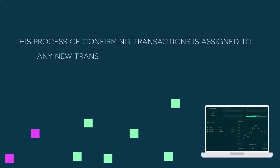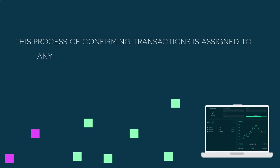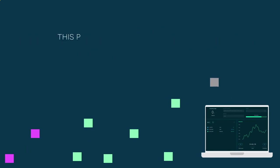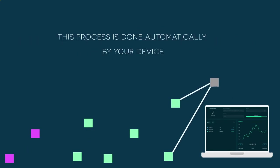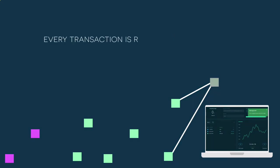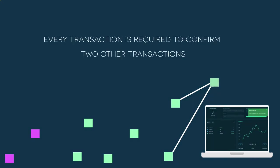This process of confirming transactions is assigned to any new transaction that enters the Tangle. And because this is done automatically by your device and every transaction is required to confirm two transactions,